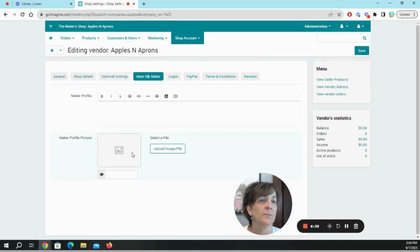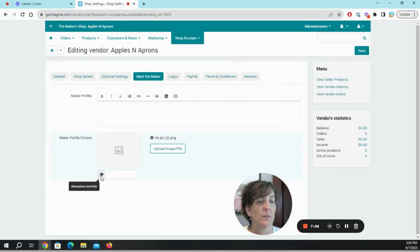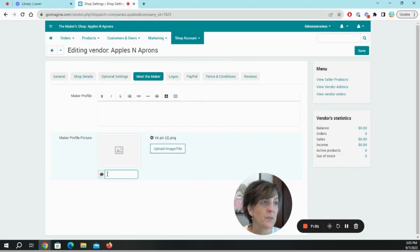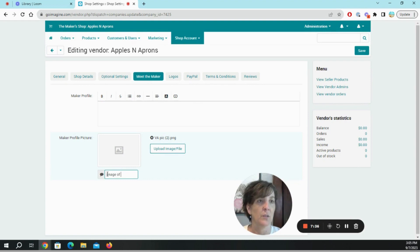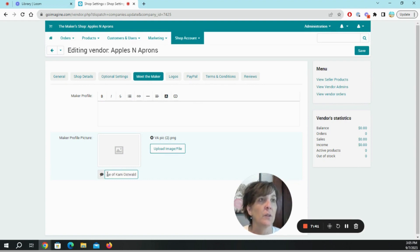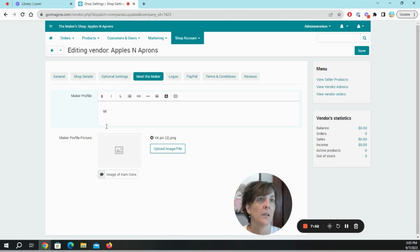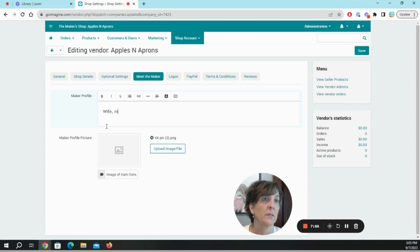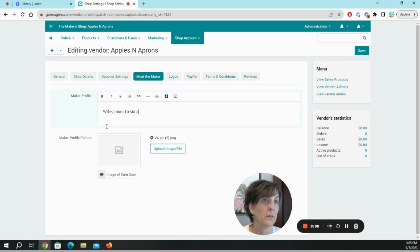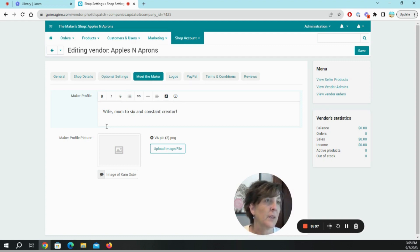Meet the maker. Okay, alternate text title for SEO purposes. Enter profile. And I can elaborate on that later.